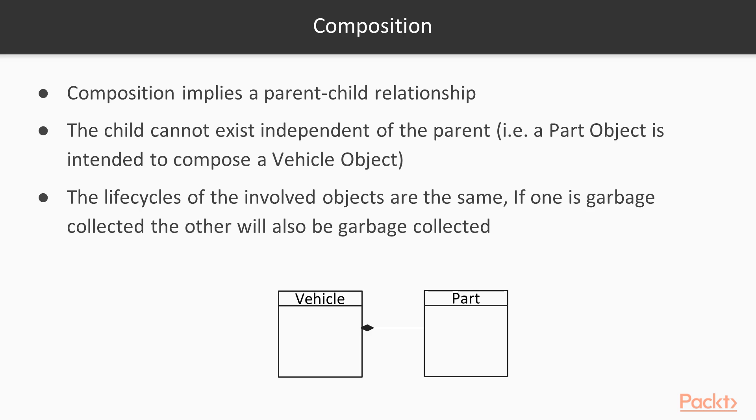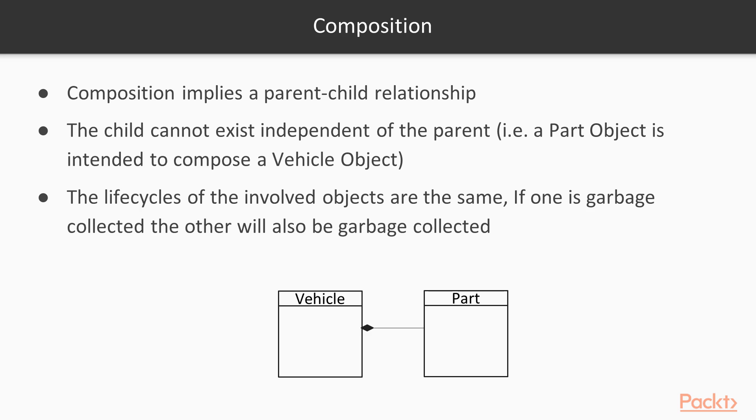Composition. Composition implies a parent-child relationship. The child cannot exist independent of the parent. For example, a part-object is intended to compose in a vehicle-object. Once the vehicle-object is destroyed, the part-object will be naturally destroyed as well. The life-cycles of the involved objects are the same. If one object is garbage collected, the other will also be garbage collected.